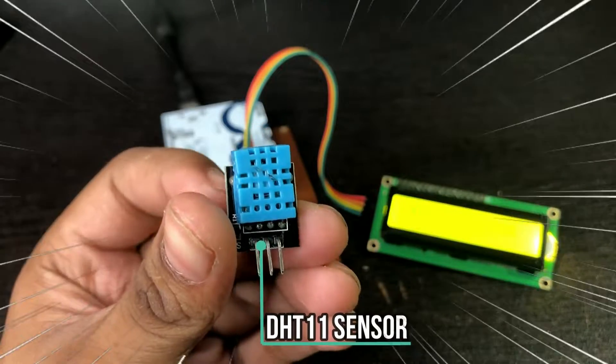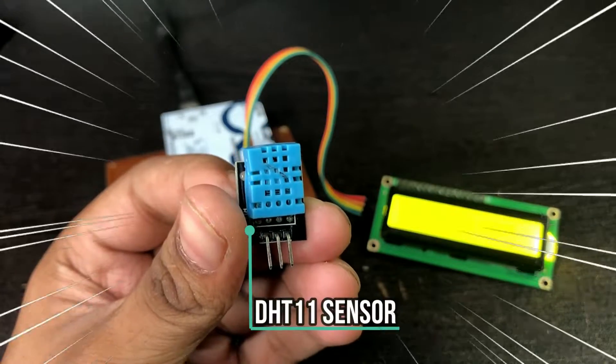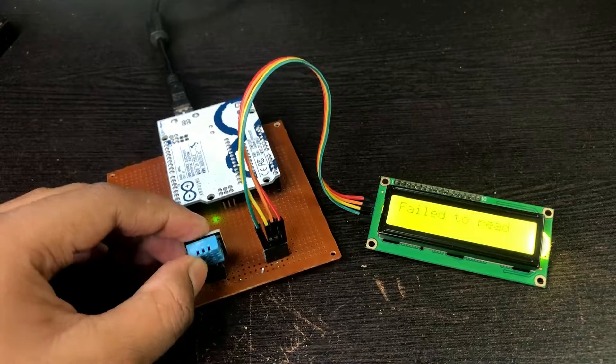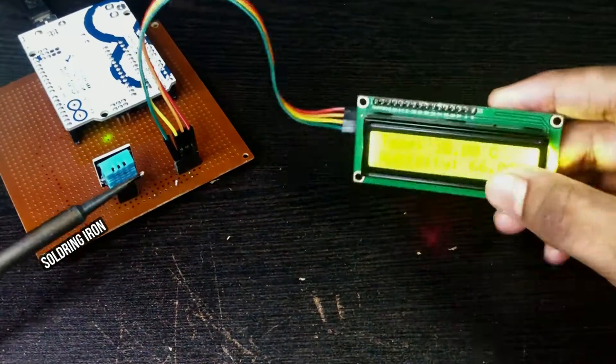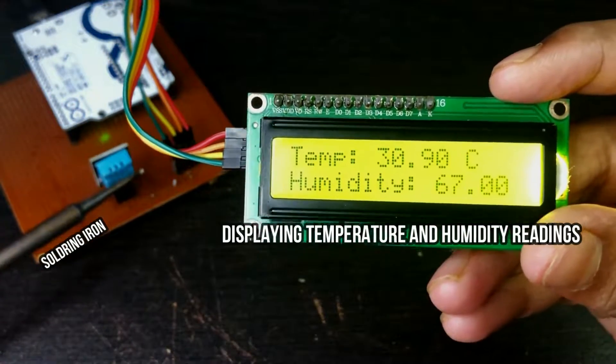This is a DHT11 temperature and humidity sensor. If I connect it with an Arduino Uno and an LCD screen, it will display the temperature and humidity.